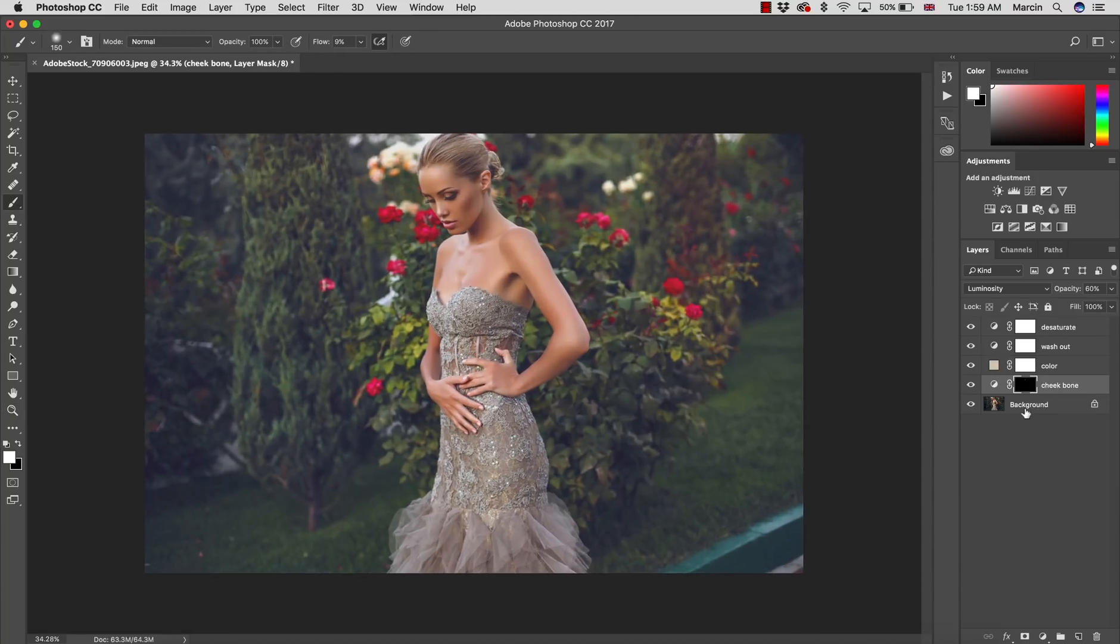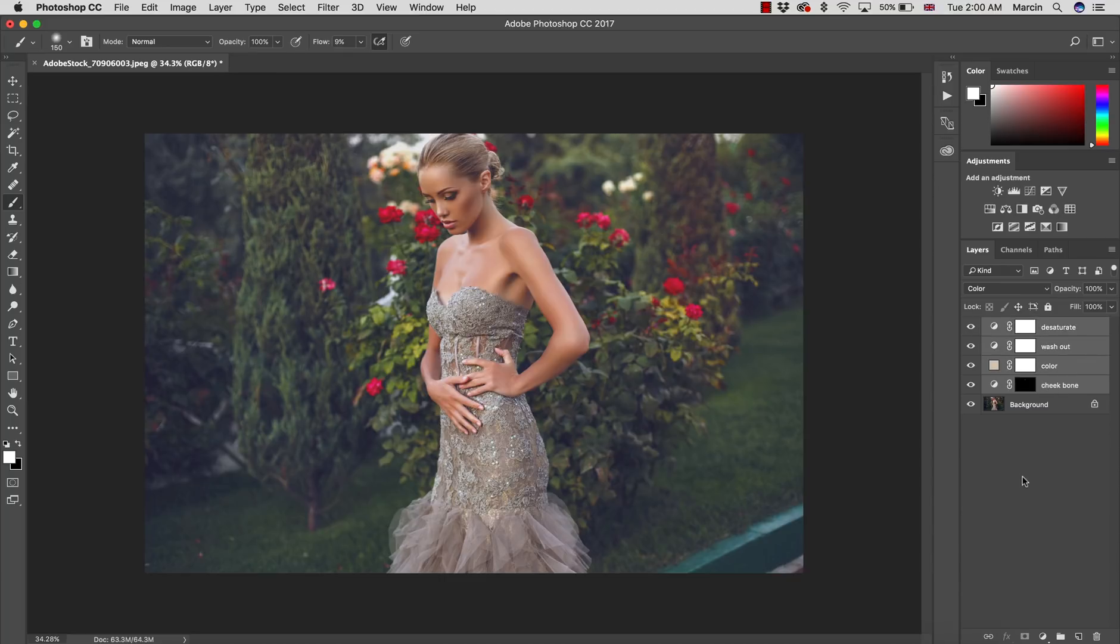Let's put this all in a group. I'm gonna select one layer, press Shift, select all layers, then Command or Control G and I'll call it wash out.